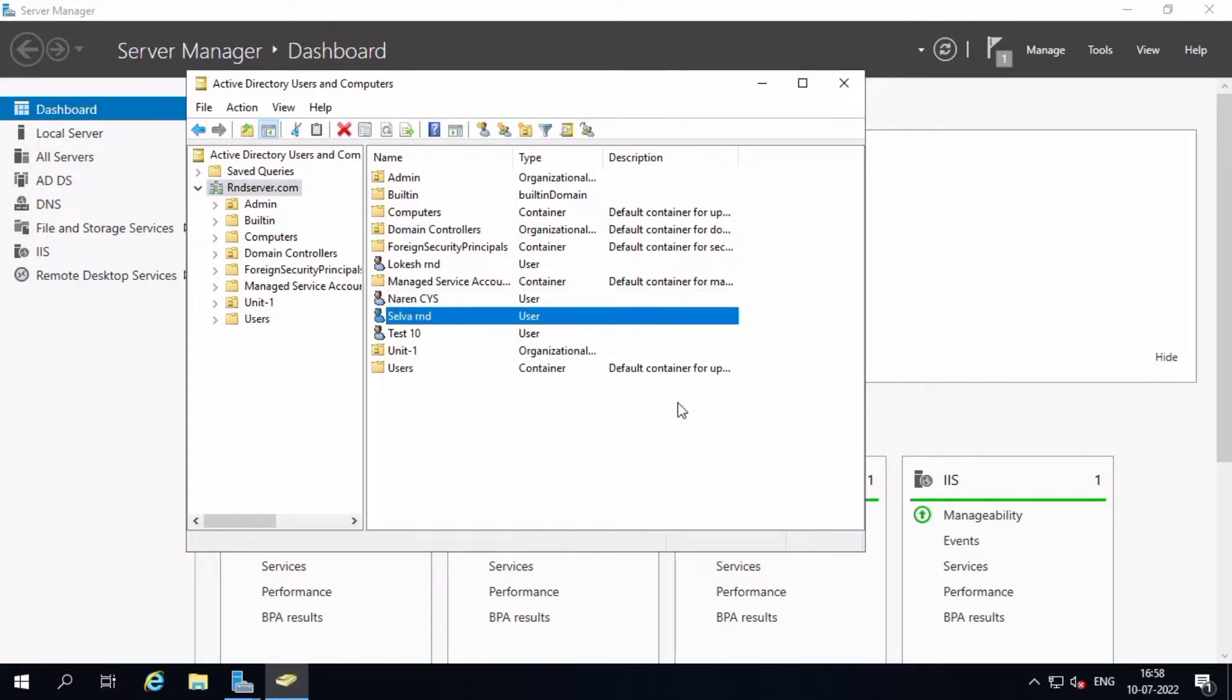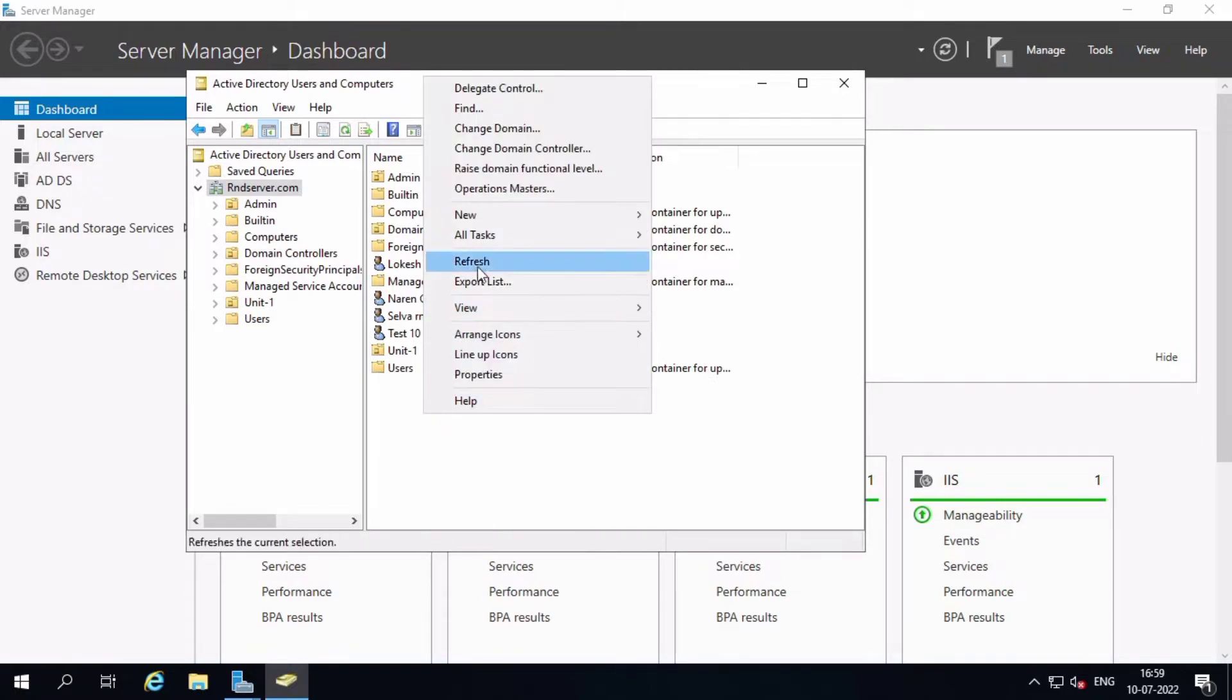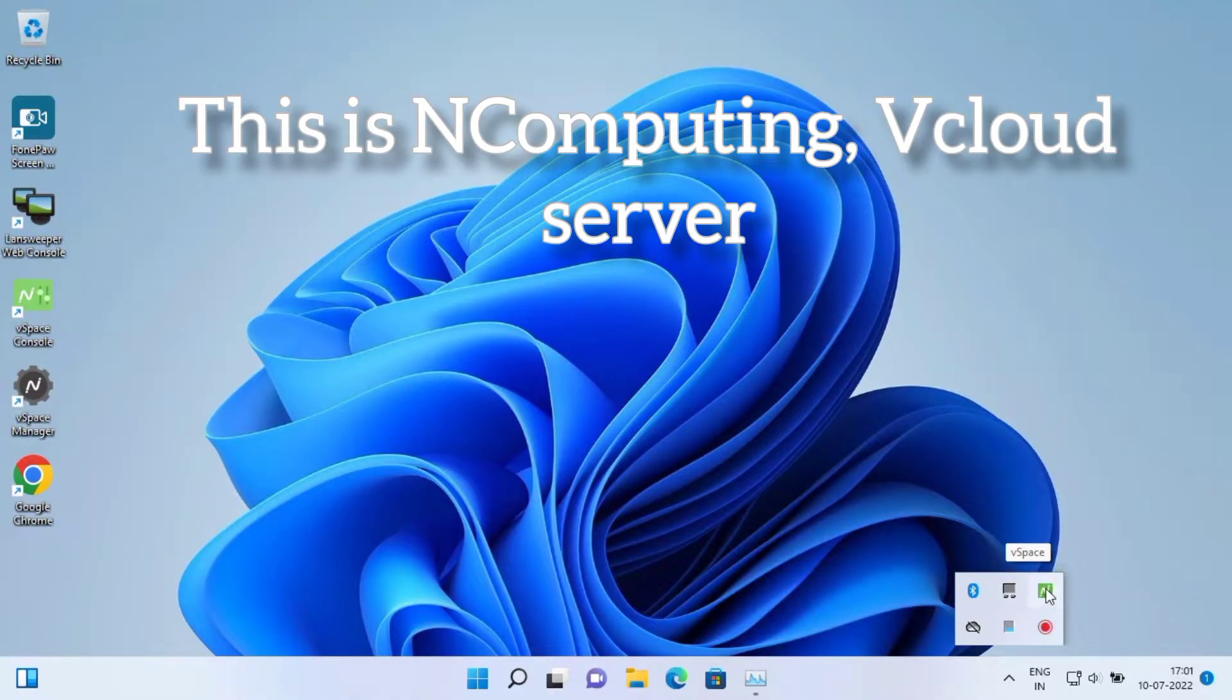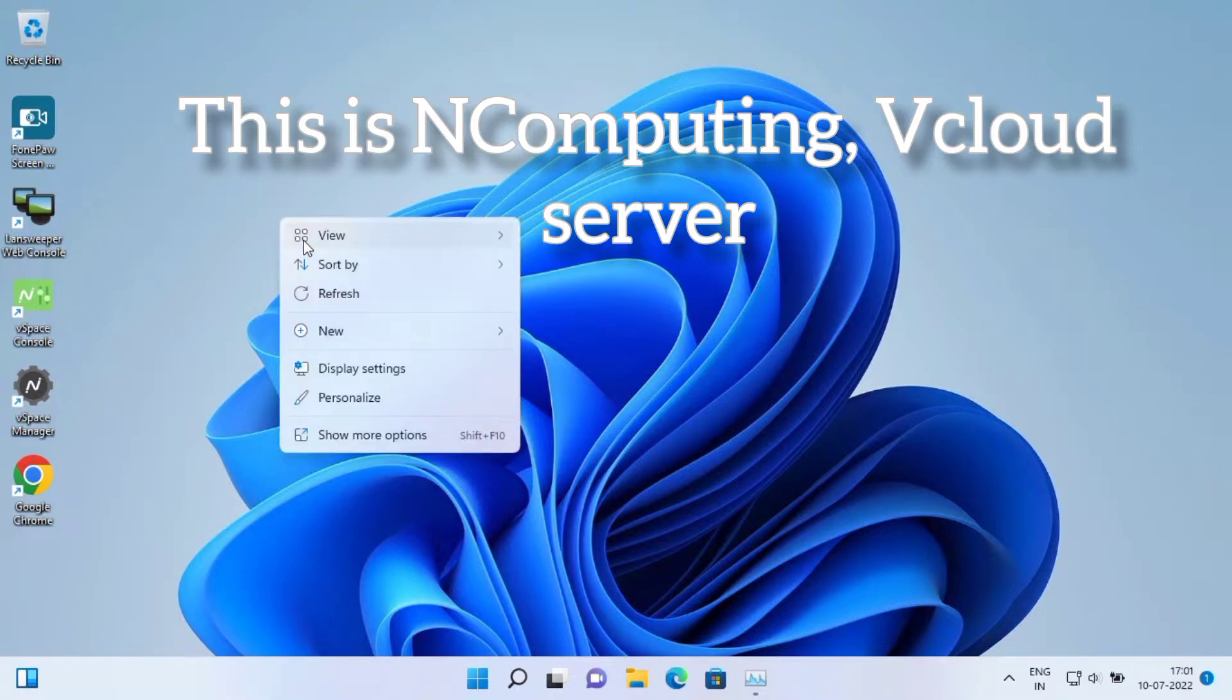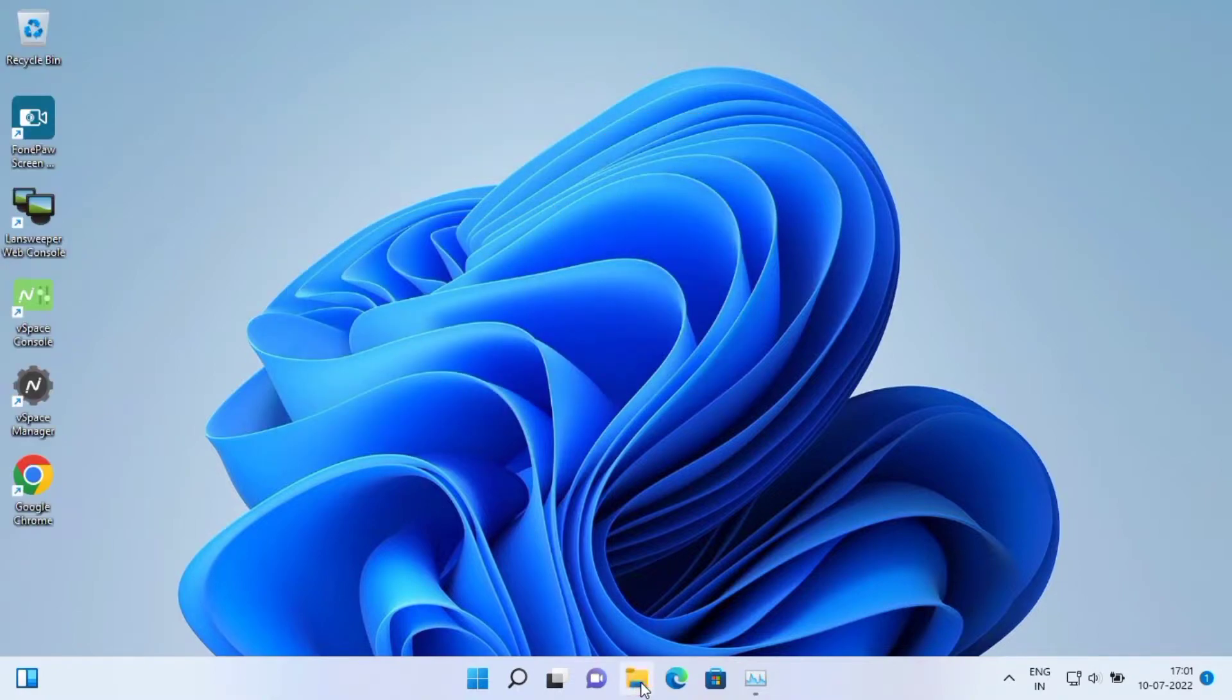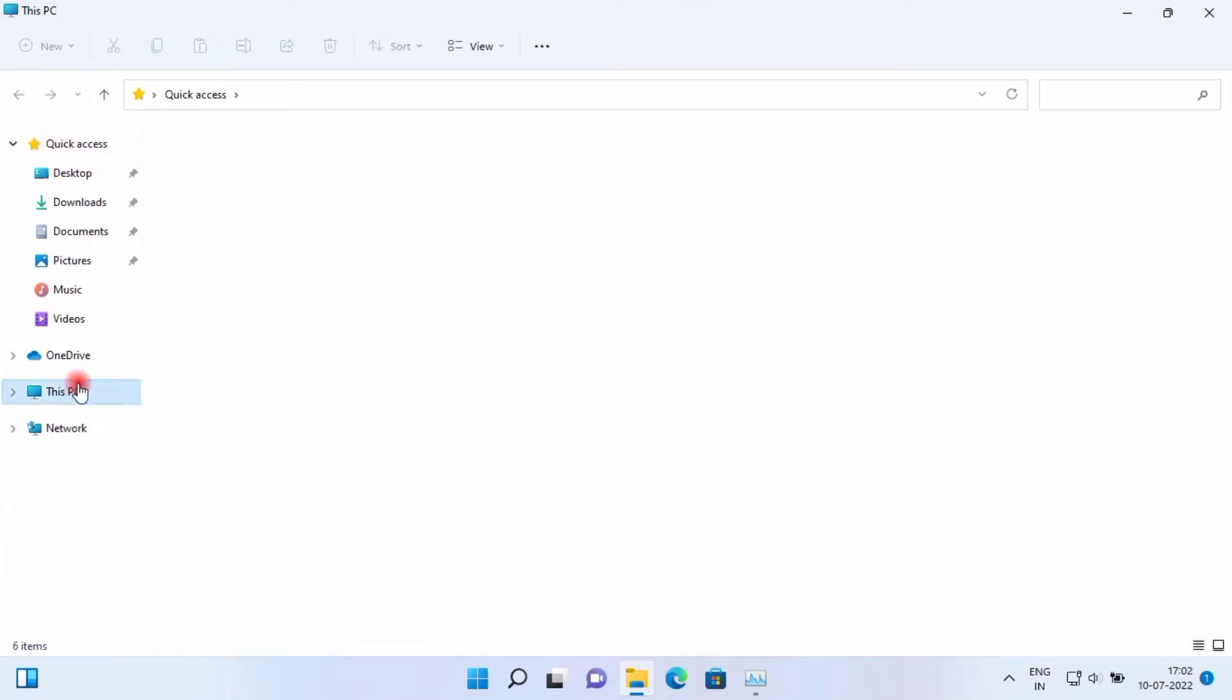Go to remote desktop server. Okay, this is only for AD server, the domain server. So I installed this remote desktop server, and this is already rendered code.